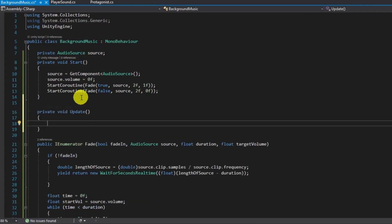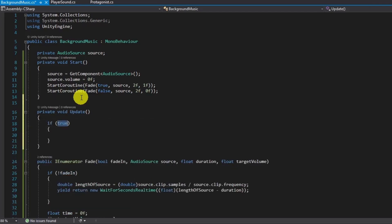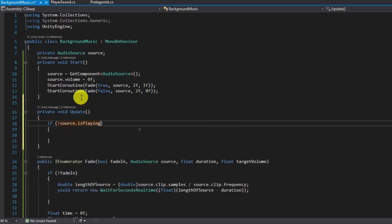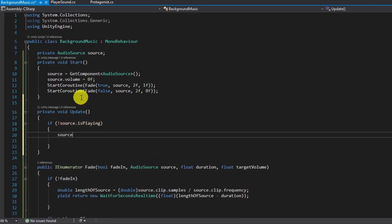This condition checks audio source's playing activity, and if it stops, plays again with the fade-in and out coroutines.